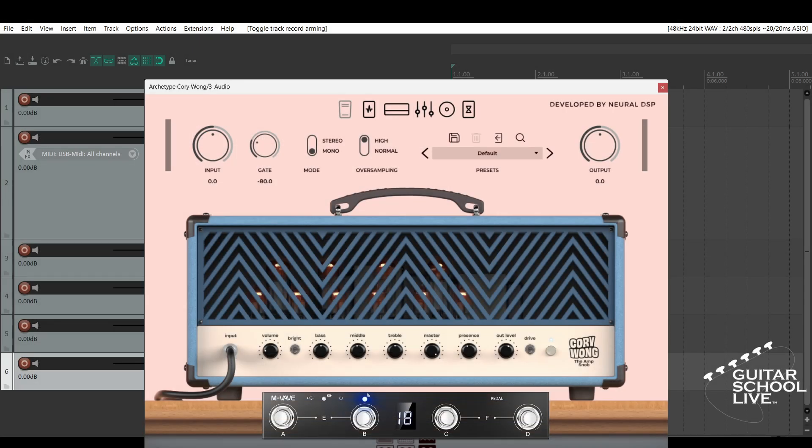Welcome to another video from BitarSkool Live. In this video, I'll show you how to set up the Mvave Chocolate MIDI foot controller to control Neural DSP plugins in Reaper. Let's get started.